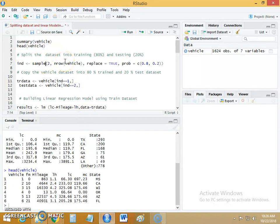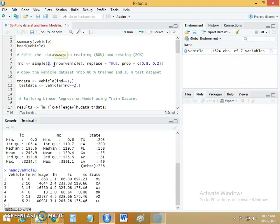In machine learning, we first pre-process the data set. In pre-processing, we split the data set into two splits: the train data set and the test data set. The train data set is used to build the machine learning model, and the test data set is used to evaluate it. We use the sample function to split the data. The first argument indicates the number of splits, the second is the name of your data set, the third argument called replace is set to true, which ensures there won't be any duplicate elements in the train and test data sets.